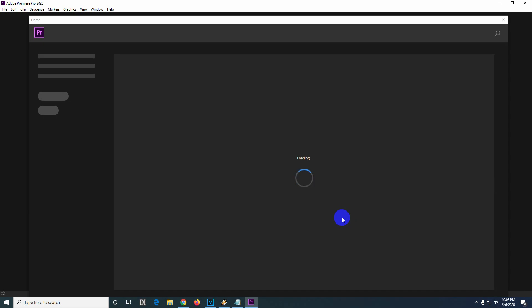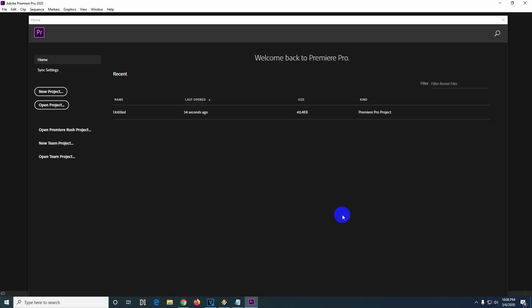The Alt key and the Shift key reset Premiere Pro back to its default settings. Thanks for watching and bye-bye.